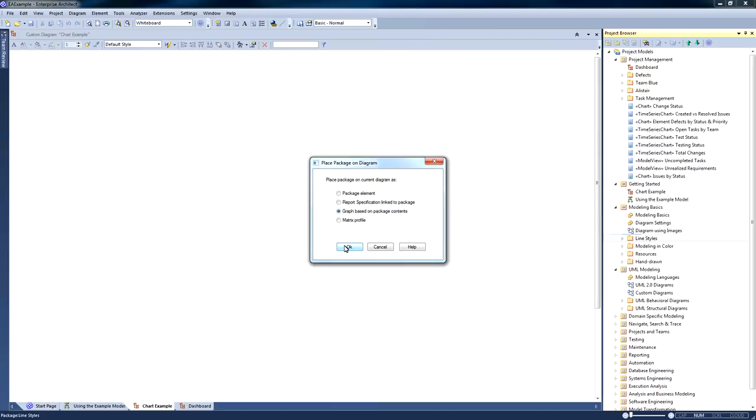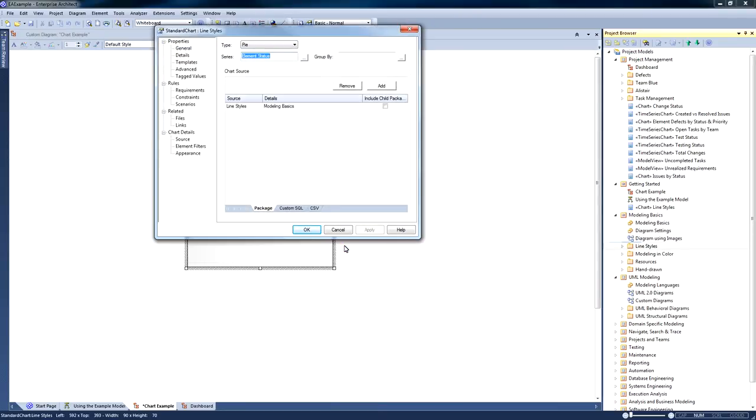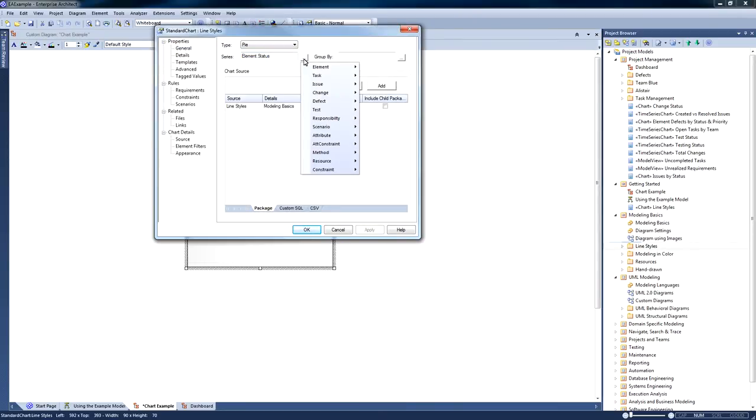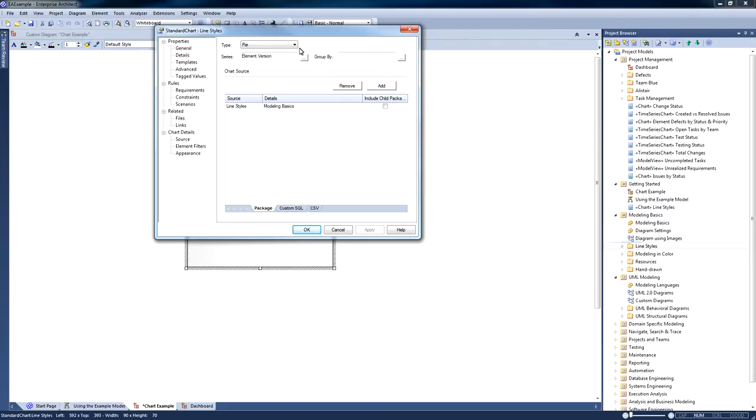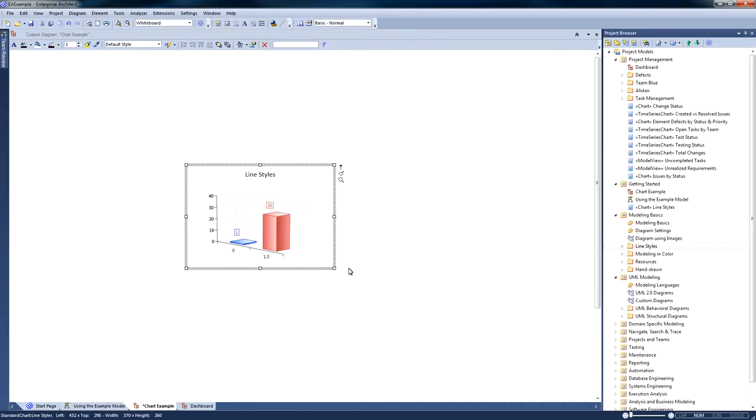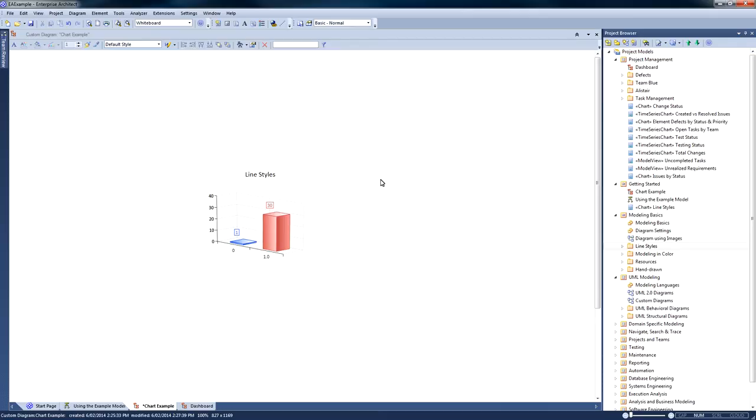So let's have a look at what our chart looks like. Automatically it brings up the properties, and I'm going to look at all element versions and display this information in a 3D bar chart. So I can see that there is version 0 and version 1.